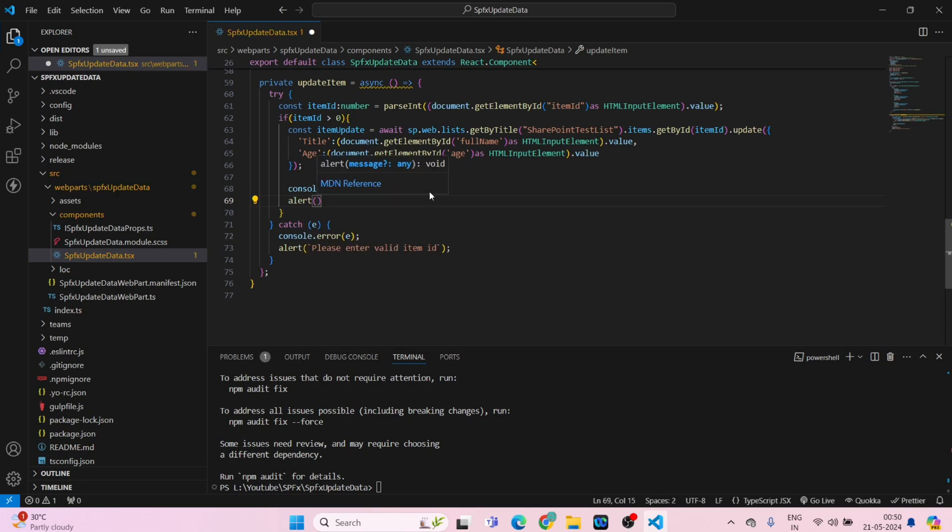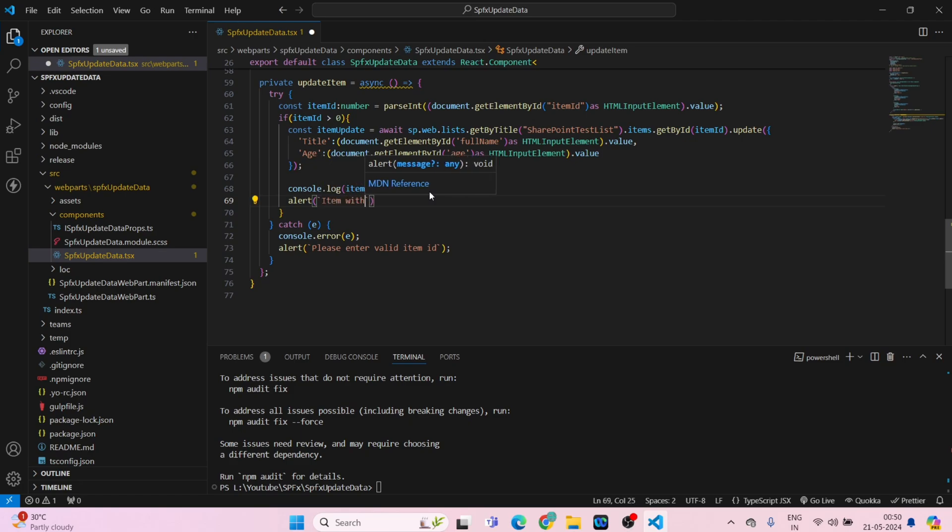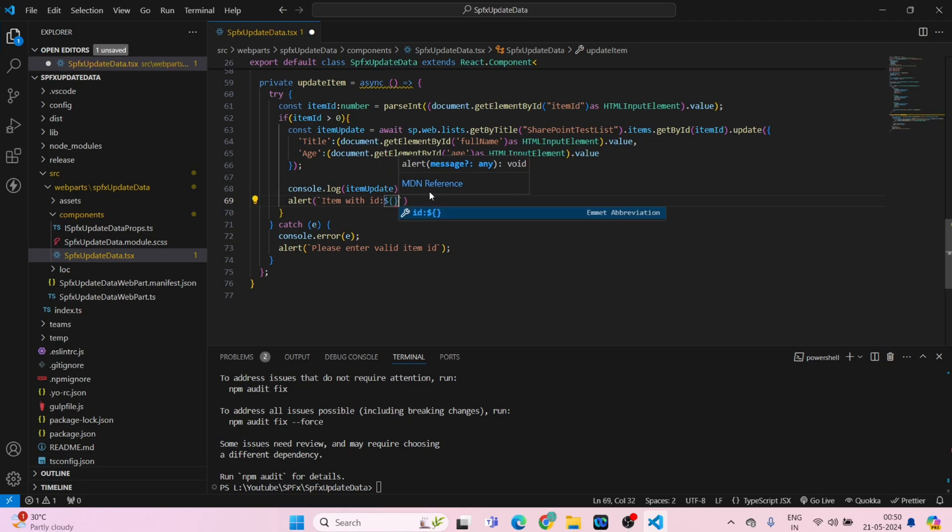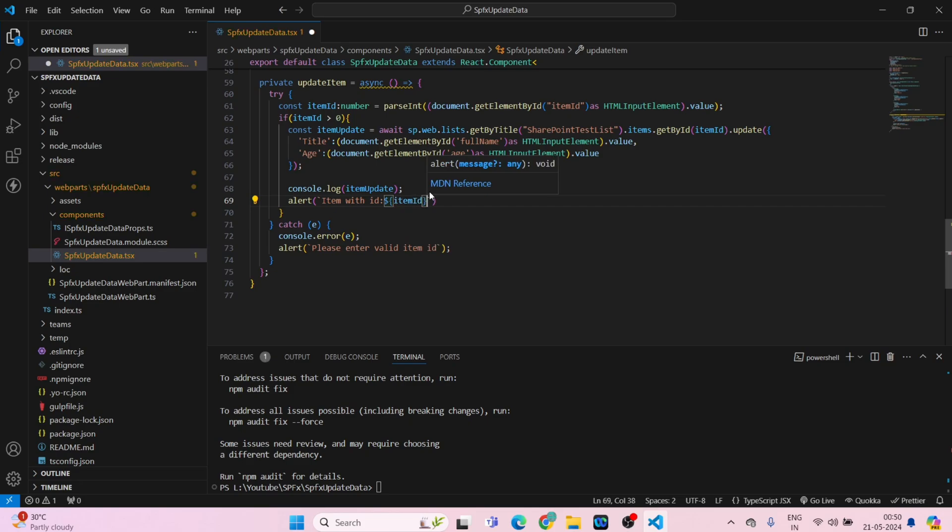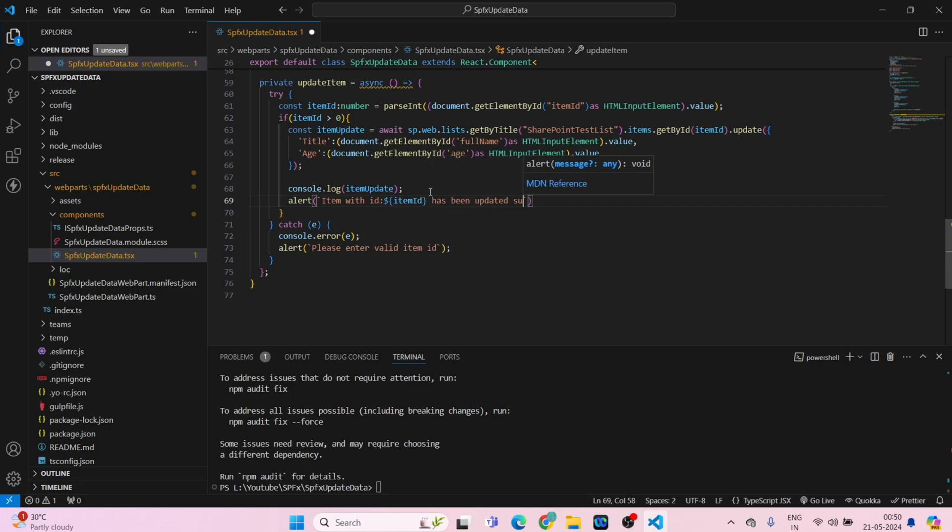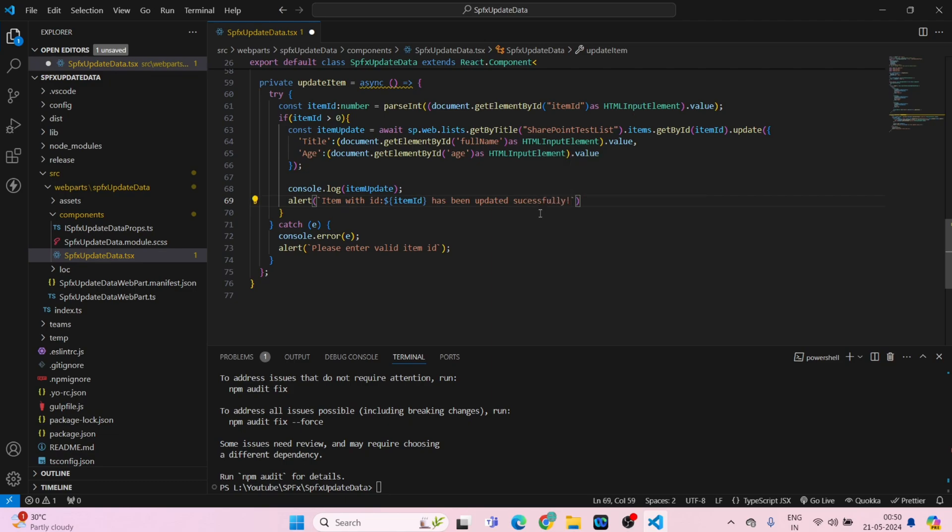Alert, just to log what has been added. Item with ID, item ID, has been updated successfully. The spelling might be wrong or something, just correct it.